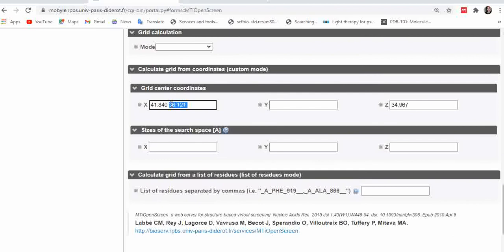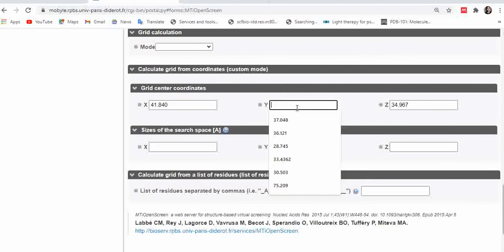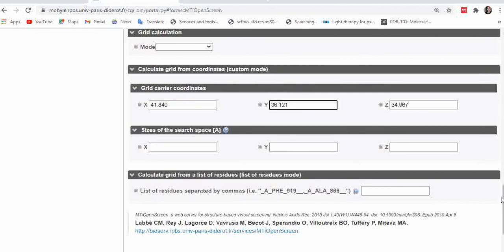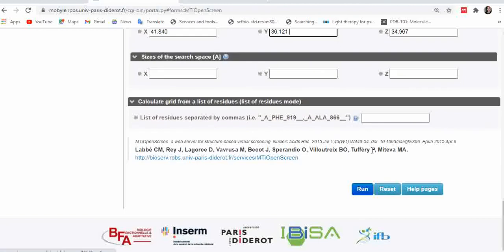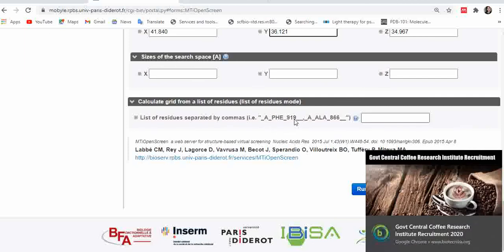After entering the grid center coordinates, the next step is specifying the sizes of the search space — fill in if needed. The last section is the list of residues for the ligand binding site, which must be entered in a specific format: first, the chain identifier (e.g., chain A, B, or C), followed by the three-letter amino acid residue code, and then the amino acid residue number.